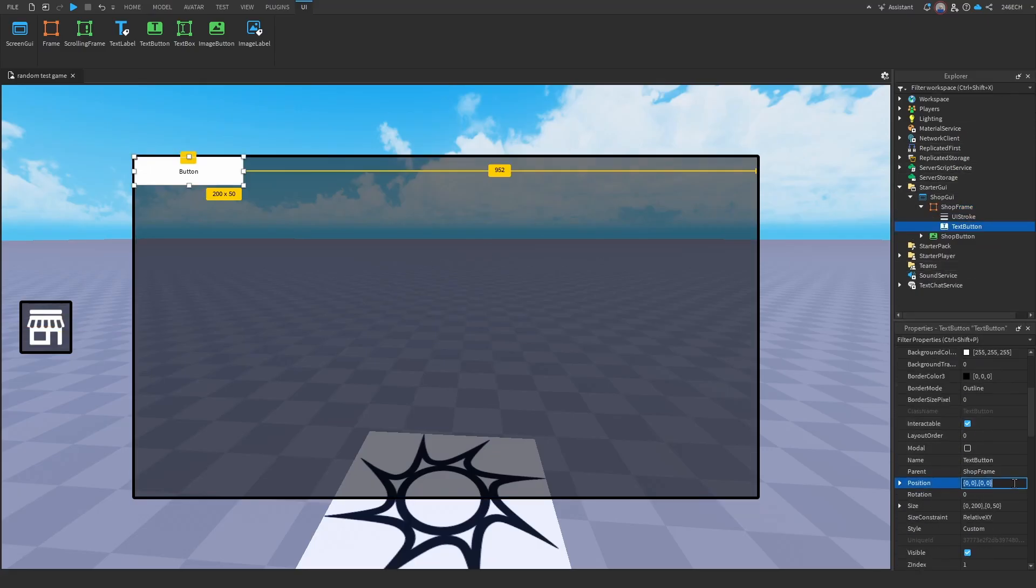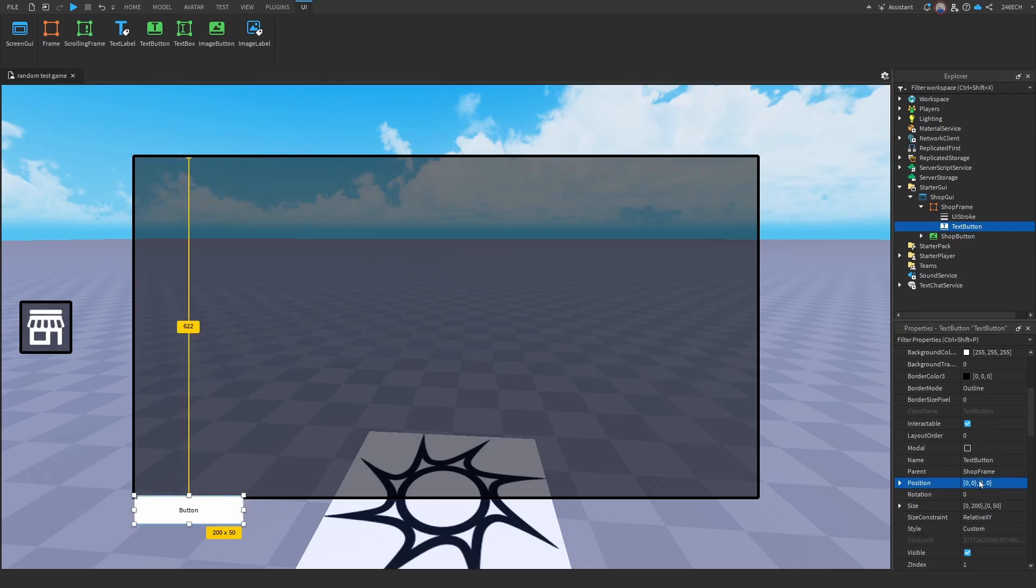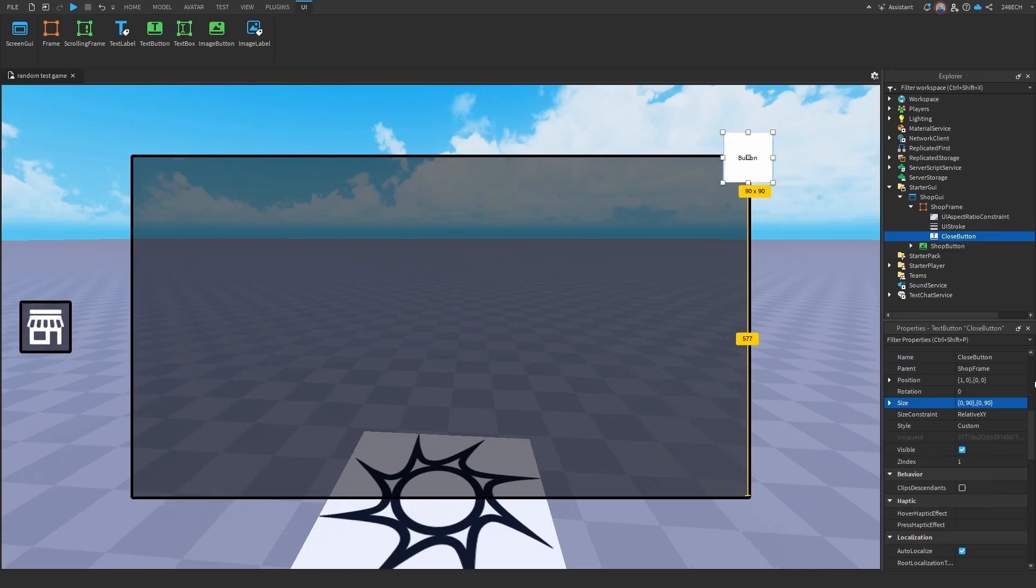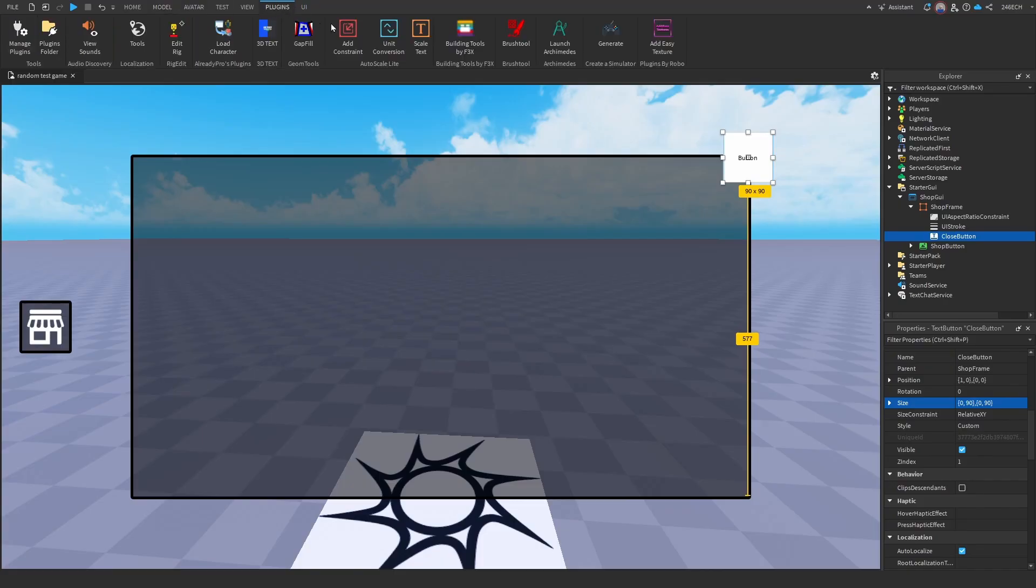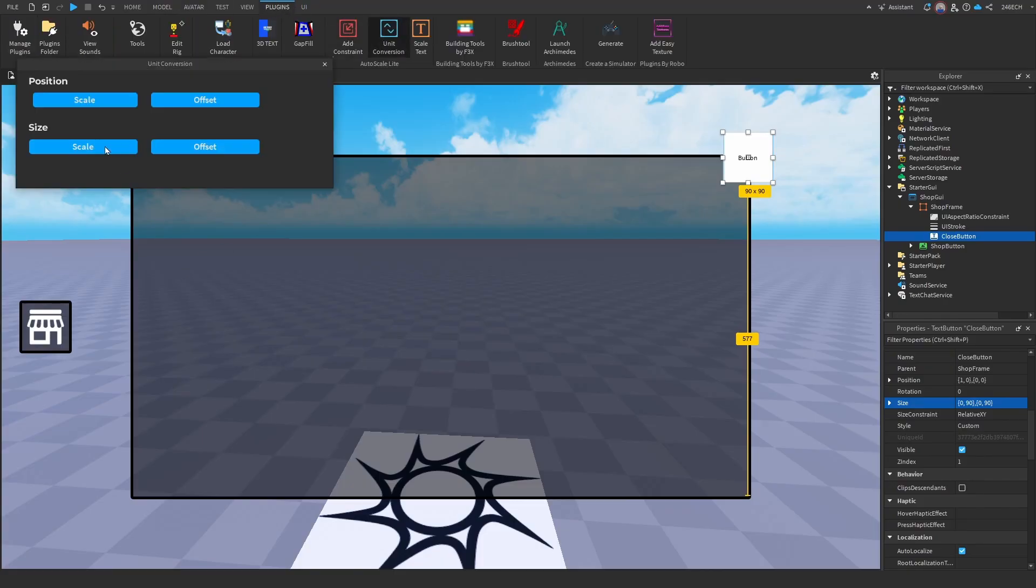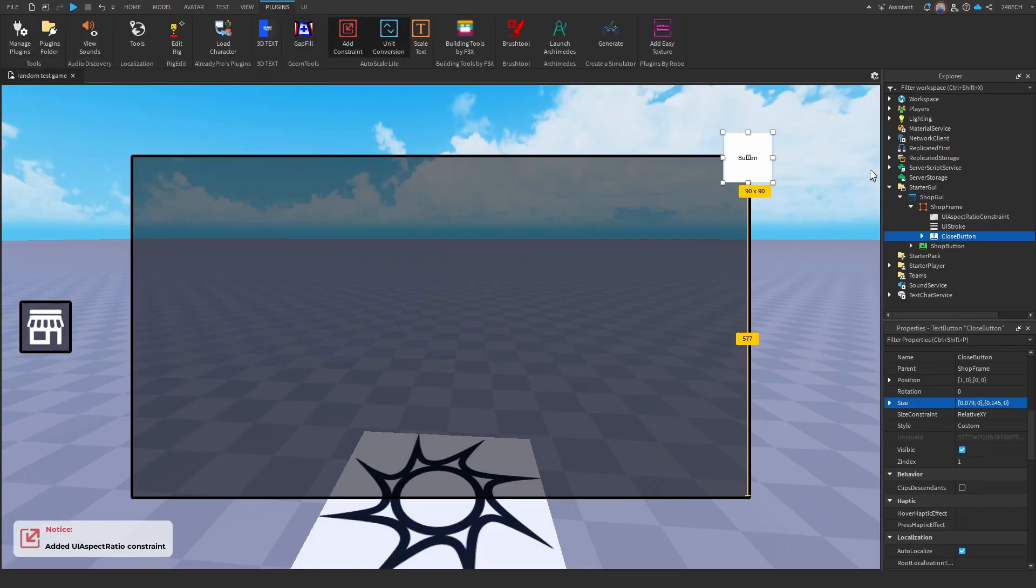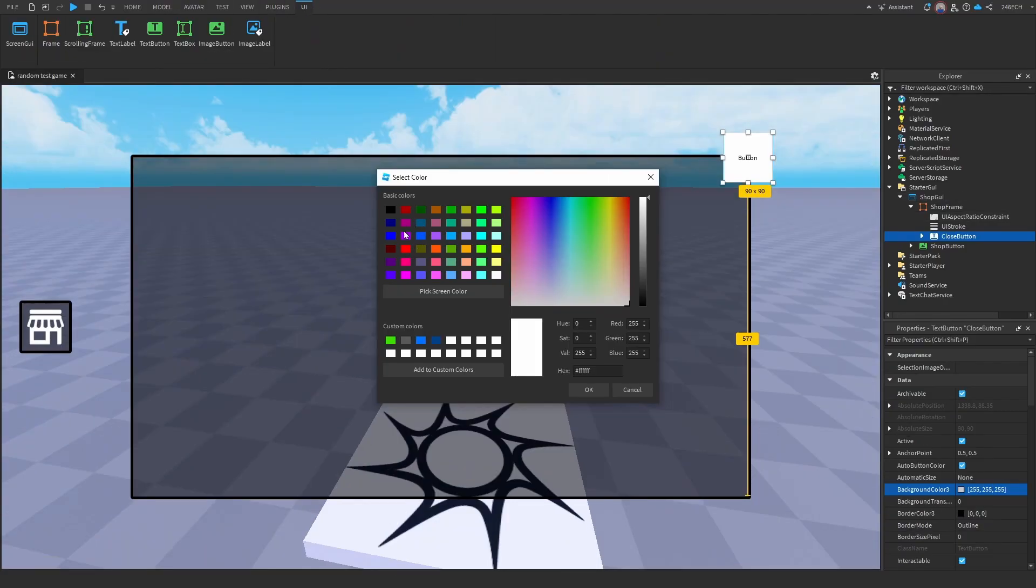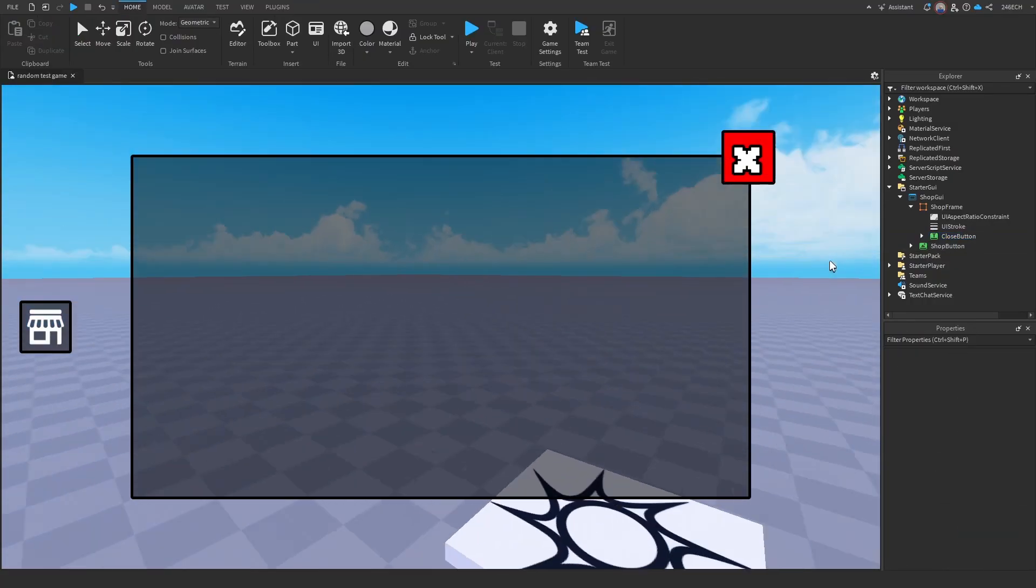But before we do that, we are going to have to add this thing, which is going to be like the close button. Okay, that looks good. So let's add a scale to that constraint. Okay, now let's do everything else. All right, perfect.